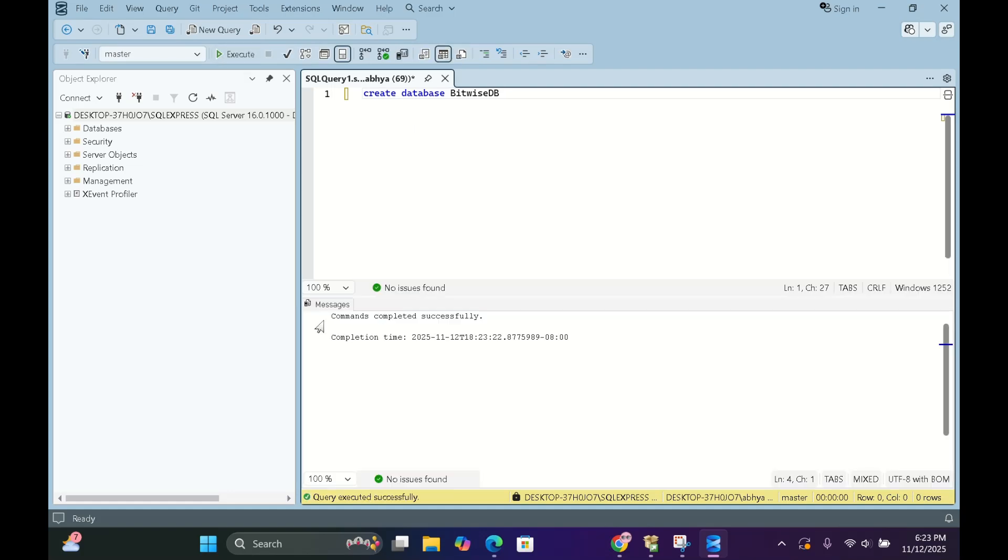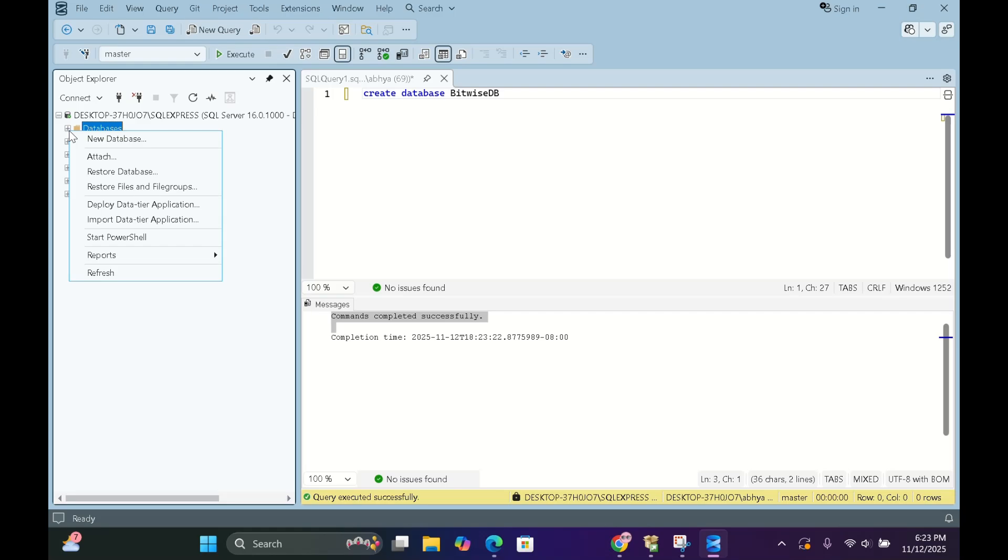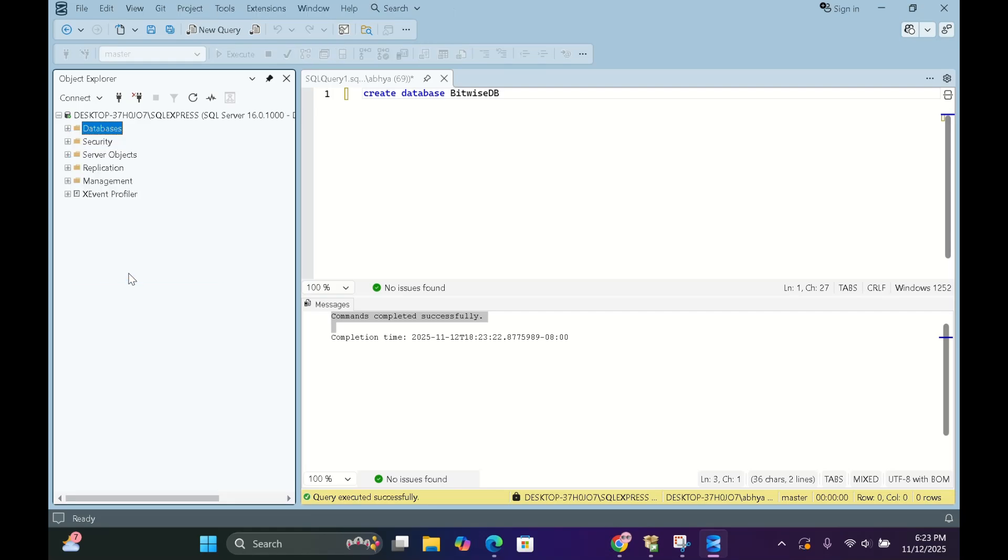If you see commands completed successfully, right click on Databases. Click Refresh. And say hello to your brand new database.